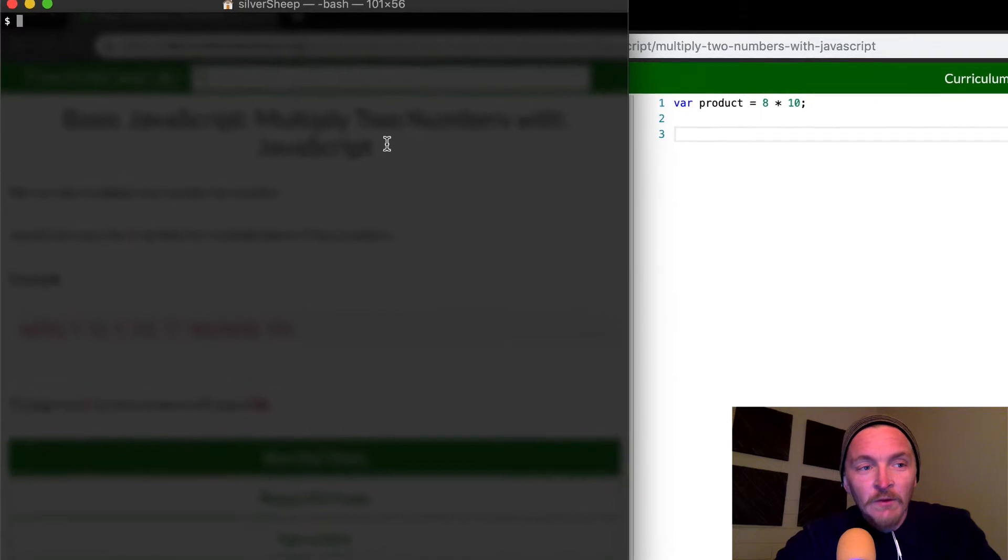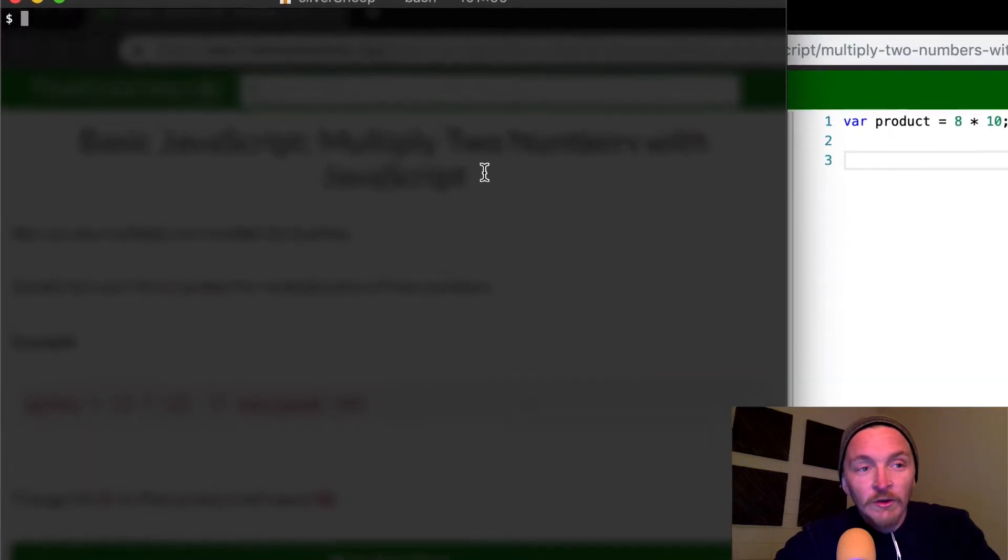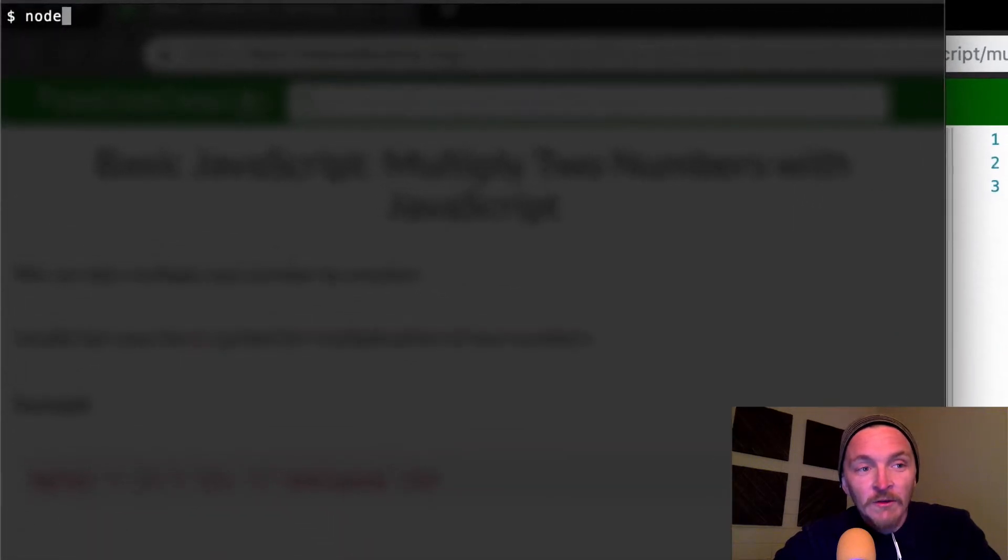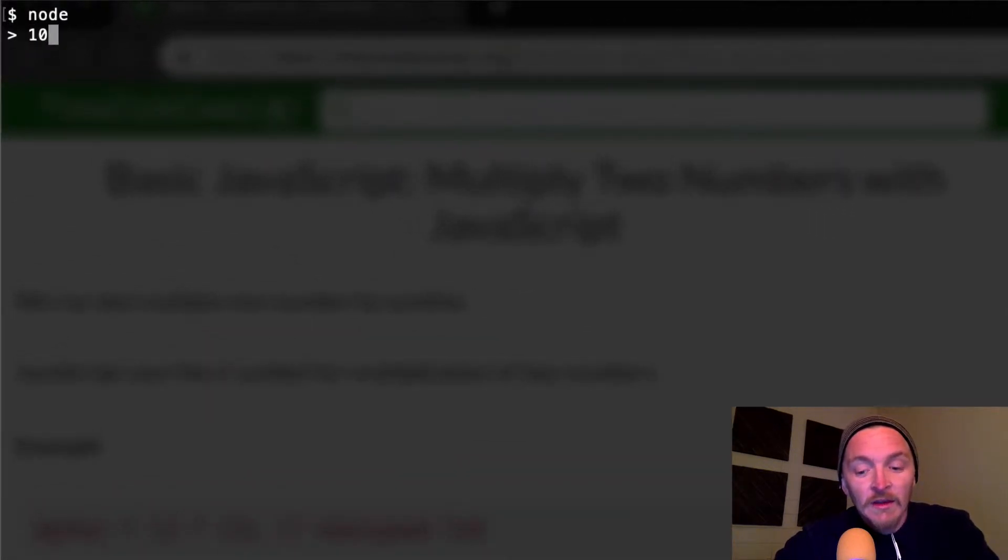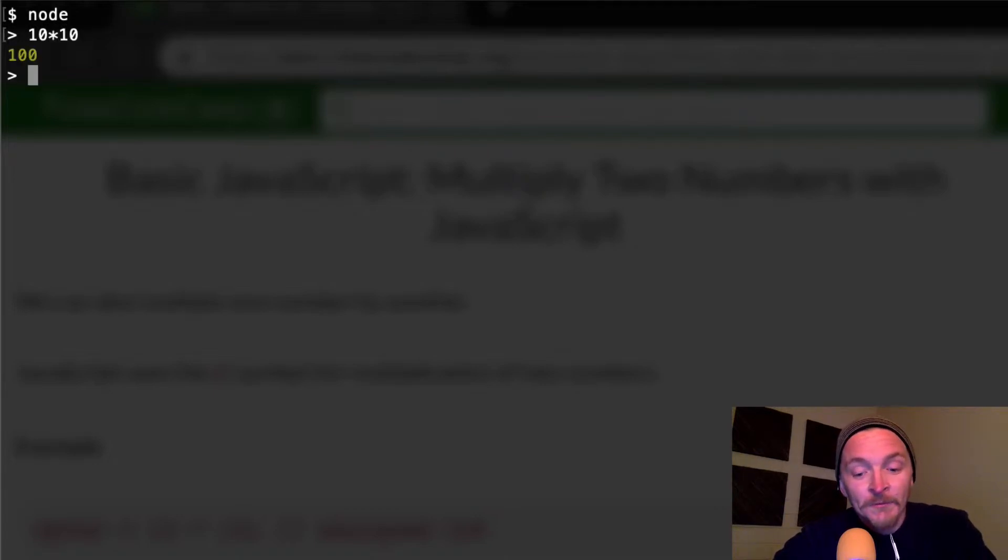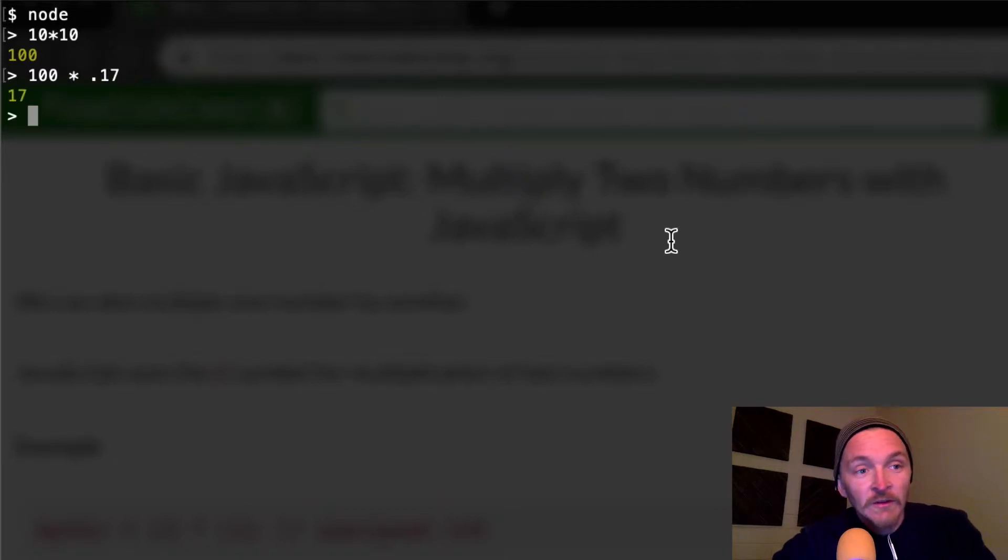If you go to your terminal and you've got node set up, you can go to node and then you can be like 10 times 10. That'll give you 100. You could do 100 times 0.17 and you get 17.